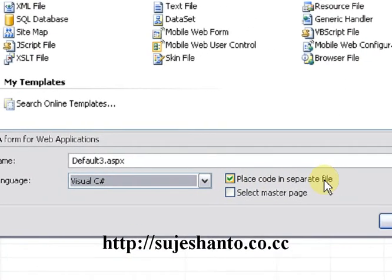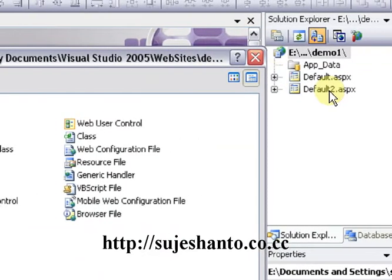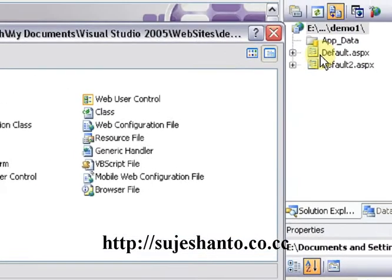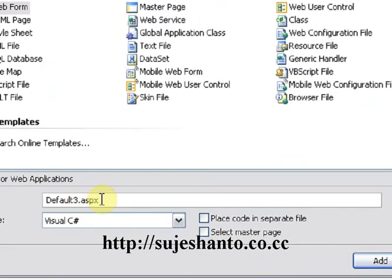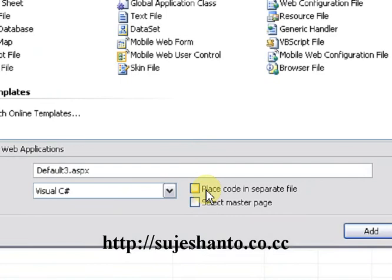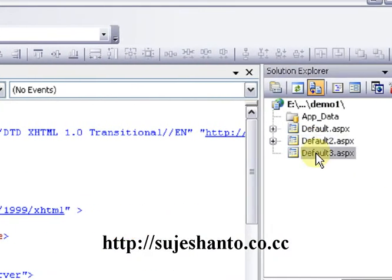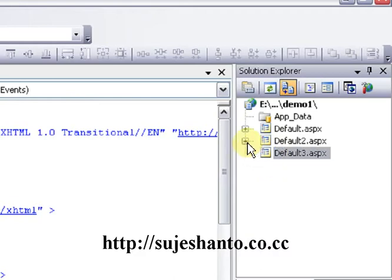Place code in a separate file. I will create a code-behind file. If you click on the plus icon, you will see Default.aspx.cs. I will select this option to create a code-behind file, then click Add.